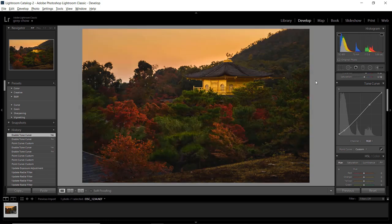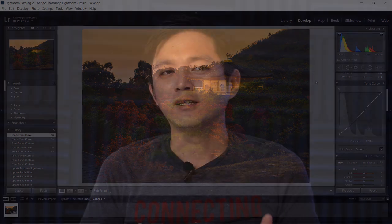Let's check the before and after — that's a huge improvement. As you can see, I didn't apply any complicated adjustment. I just used the overall adjustments, pulling a few sliders, and selective adjustments like the graduated filter and the radio filter. What's really important is to identify what you want to produce, pre-visualize the outcome, and then apply the necessary adjustments to create what you have in your mind.